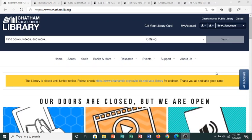Hello, I'm Susanna Jones, one of the librarians at the Chatham Area Public Library. I wanted to quickly show you how to access the New York Times online for free from our website.